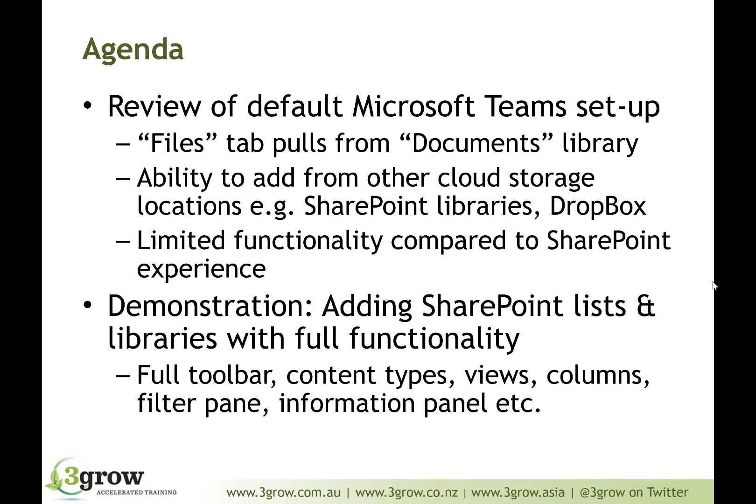We do also have the ability to add from further cloud storage locations, such as SharePoint libraries, Dropbox, Box, Google Drive, places like that.